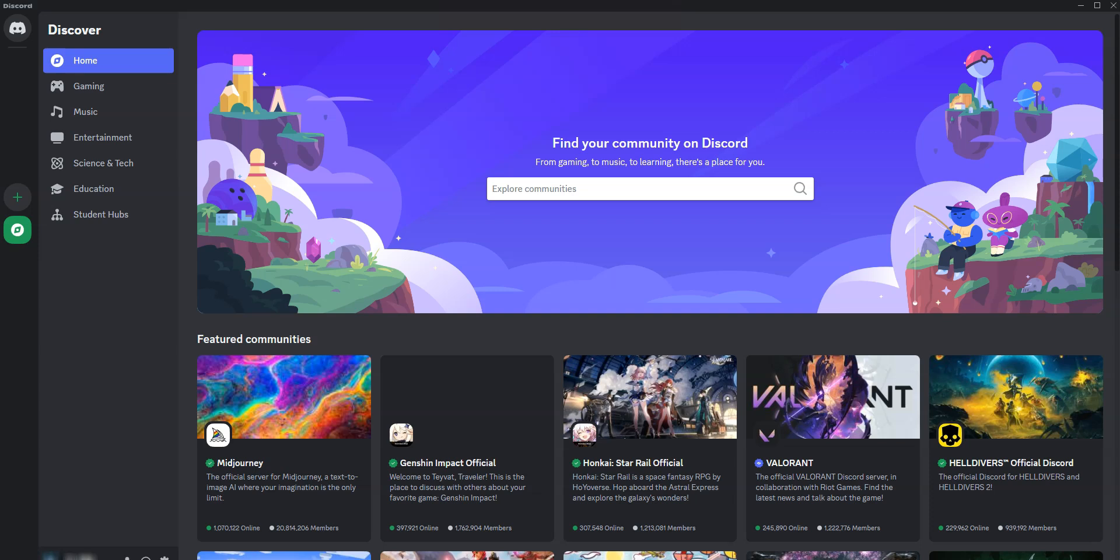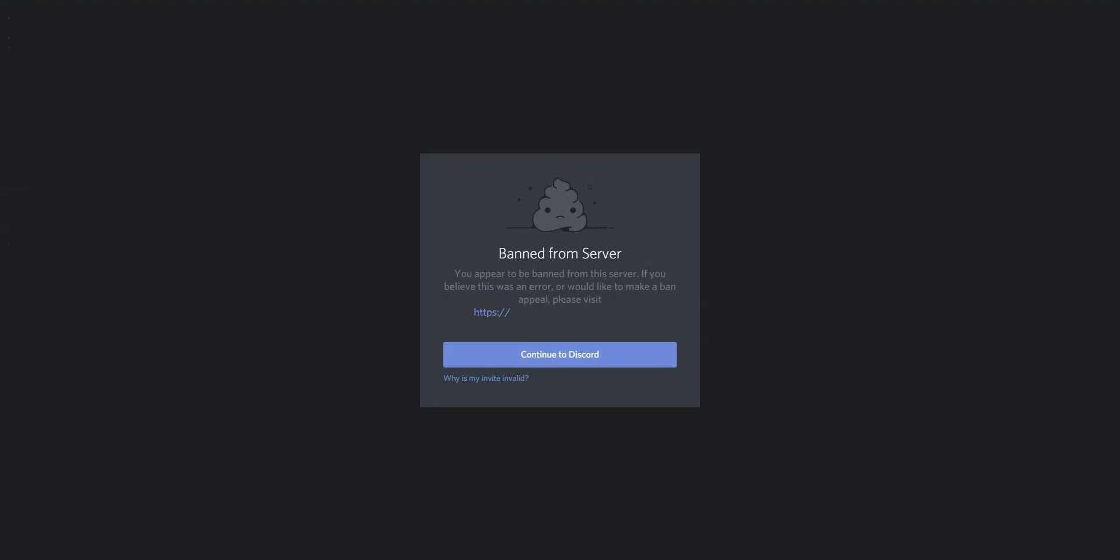If you can no longer join a Discord server, it's likely that the admins have decided to ban your IP address. Simply put, every time you try to join the server, it checks your IP address and blocks access, usually displaying an error message like this.